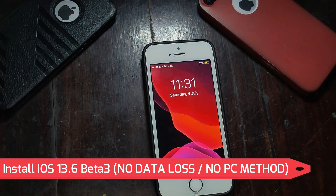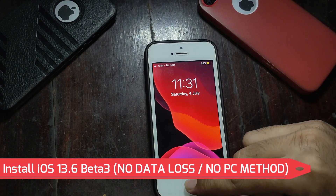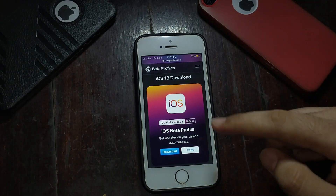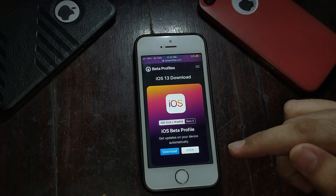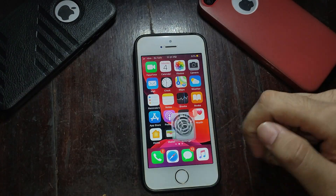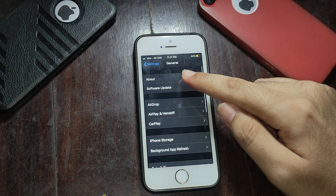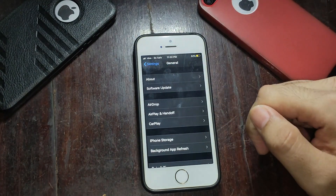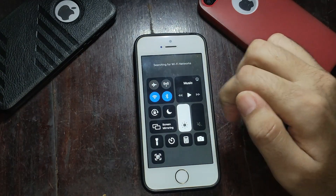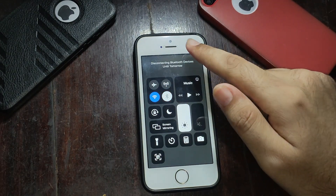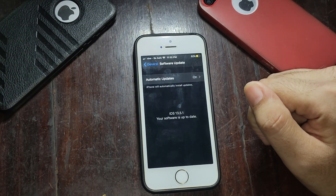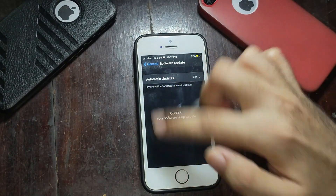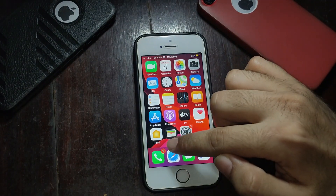Hello everyone, my name is Parash and welcome back to another video on the Just a Tech YouTube channel. Last week Apple released their new iOS 13.6 beta 3 update for iPhone, and for iPad they released iPadOS 13.6 beta 3. That means you are eligible to install iOS 13.6 on all devices that previously supported iOS 13.